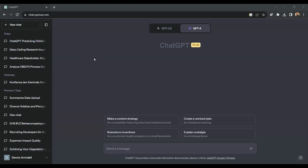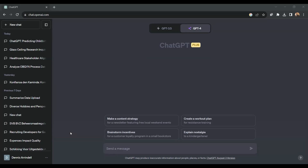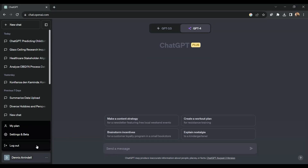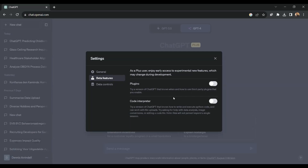All right, this is my ChatGPT interface, and I need to make sure that I'm using ChatGPT 4, which is the paid version of ChatGPT. Next, I will go over here, click on Settings and Beta, and here I click on Code Interpreter.